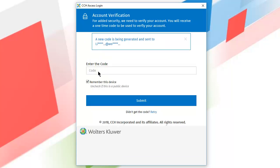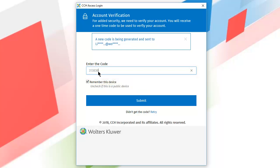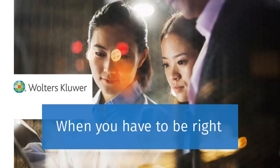After receiving the code via email, enter it in this window. Remember this device is selected by default for private and secure devices. This allows you to bypass two-step verification for the number of days your firm has configured. Click Submit to Log In. Thank you for watching the video to learn how to log in to CCH Access with two-step verification.